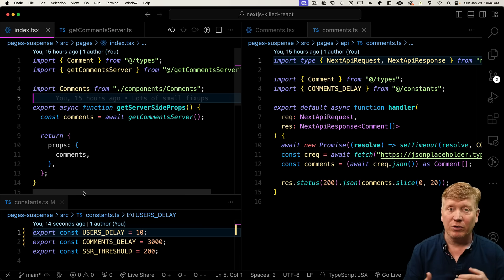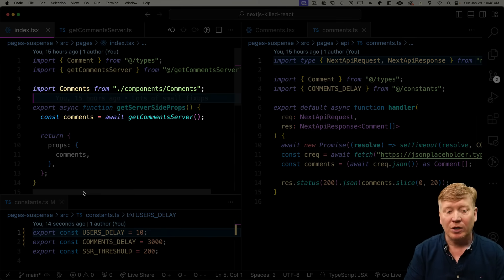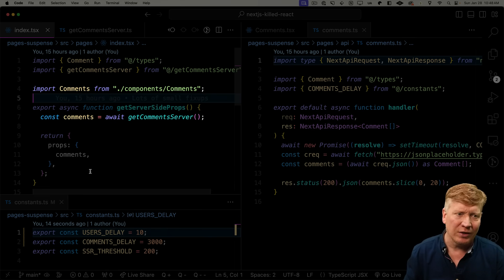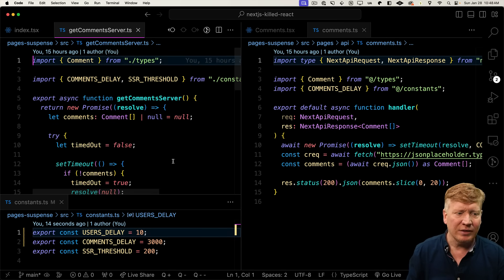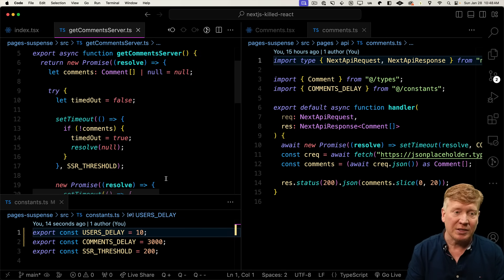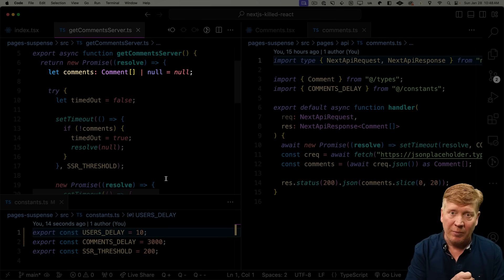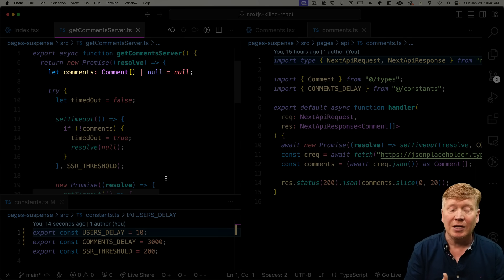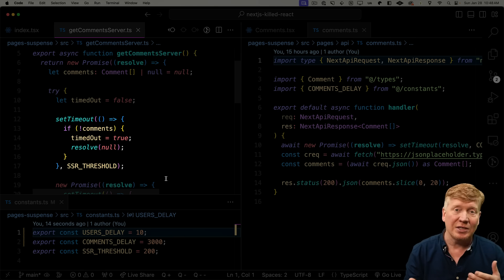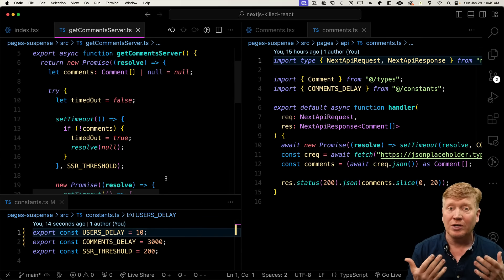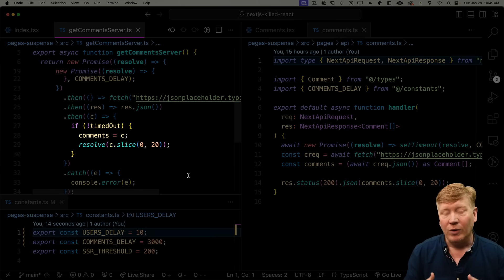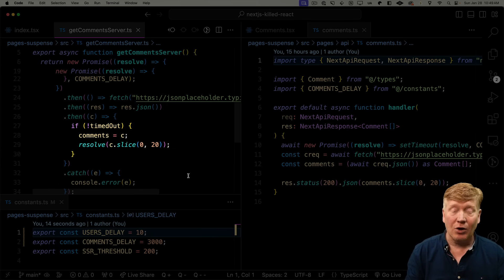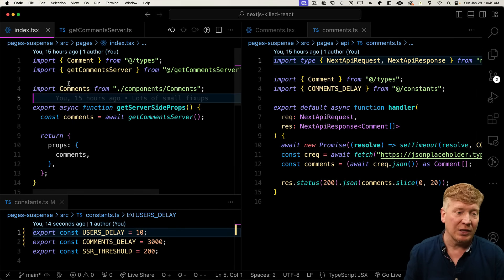Now we're in the pages implementation of this and our get server-side props for that main route, we're going to call this get comments server. And this get comments server is a fairly complex function to return a promise that's either going to give you the array of comments if they come in quickly or null if we timeout in that request. So we set a timeout to see if that API is taking too long. And if it takes too long, we return null. Otherwise, we return the data. That's pretty complicated already.